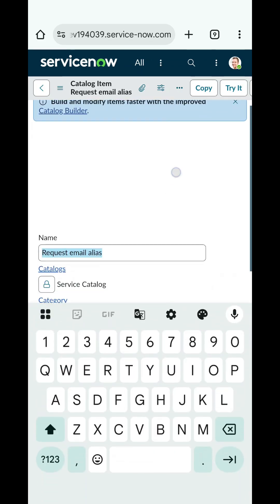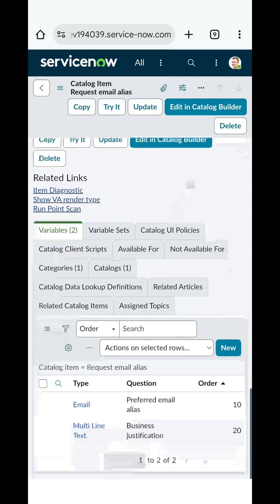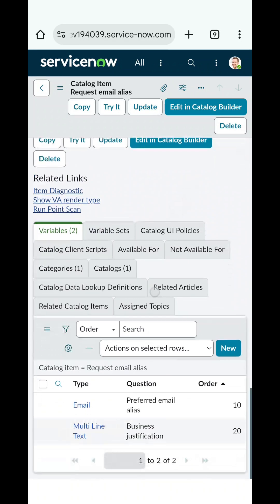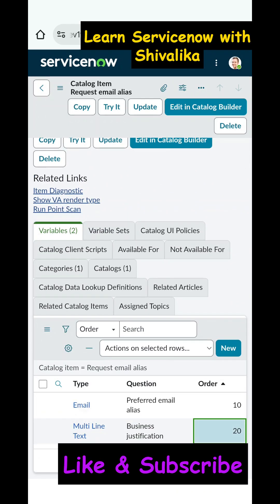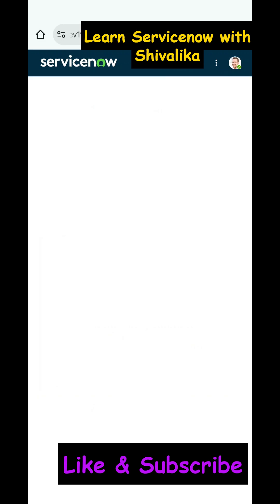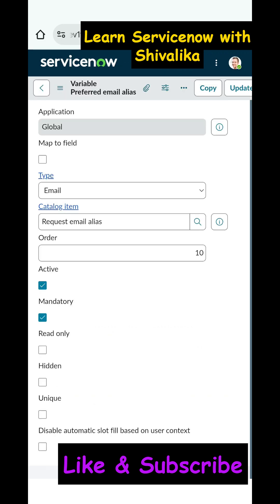In the related list of the catalog item, there is a Variables section. Opening that record, you can clearly see the variables listed: 'Email', 'Preferred Email Alias', and 'Business Justification'. We want to know the backend name of the 'Preferred Email Alias' field.